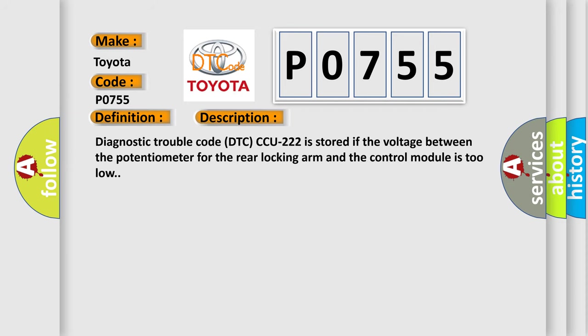Diagnostic trouble code DTC CCU-222 is stored if the voltage between the potentiometer for the rear locking arm and the control module is too low.